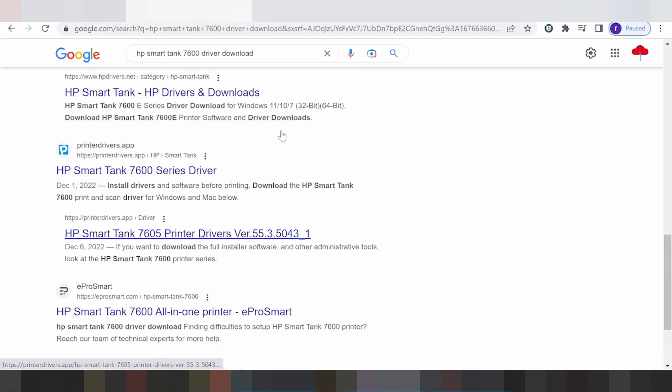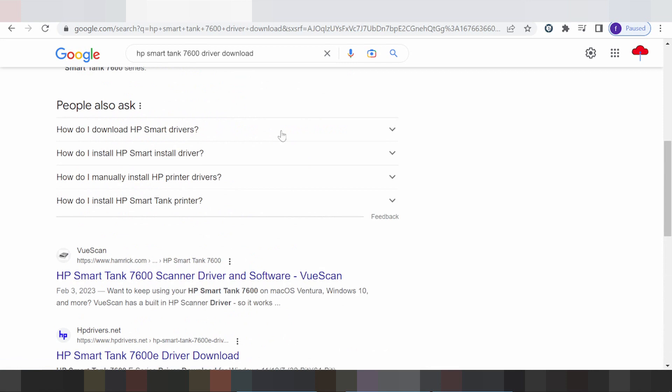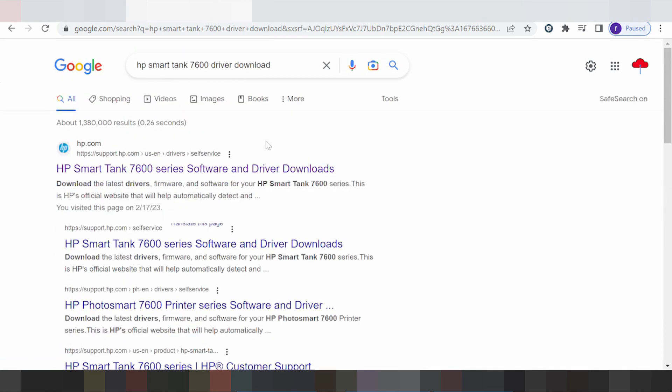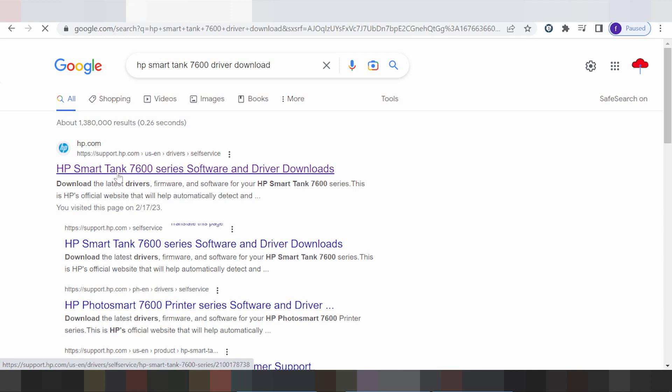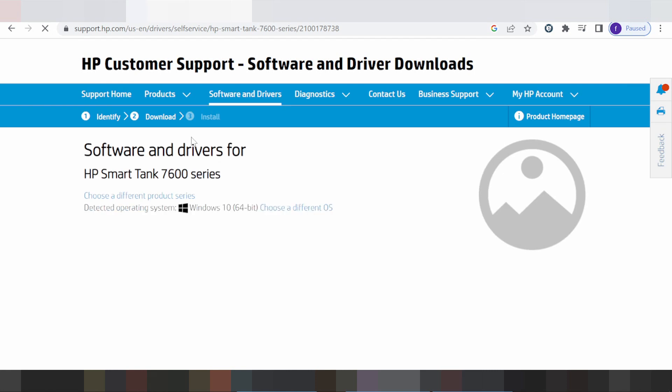The HP website is support.hp.com. You click here for USA.